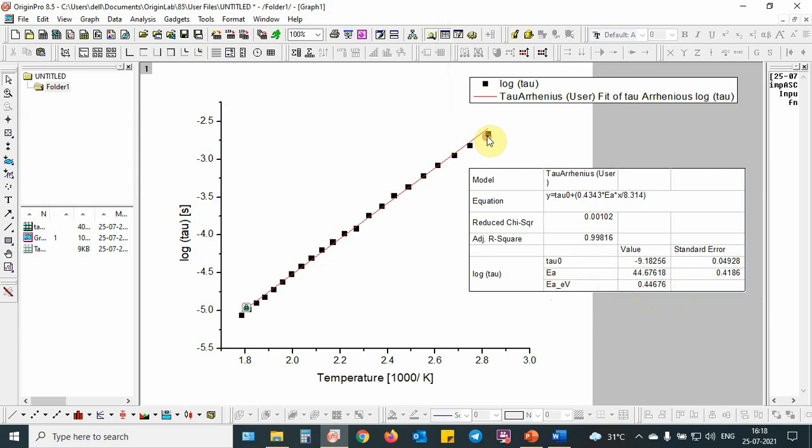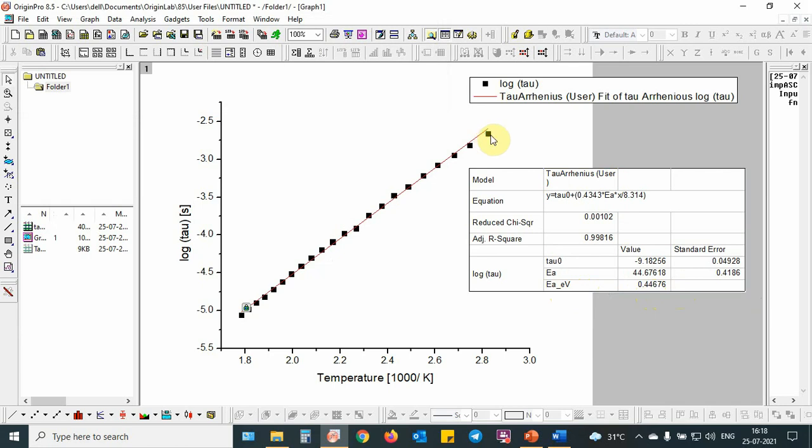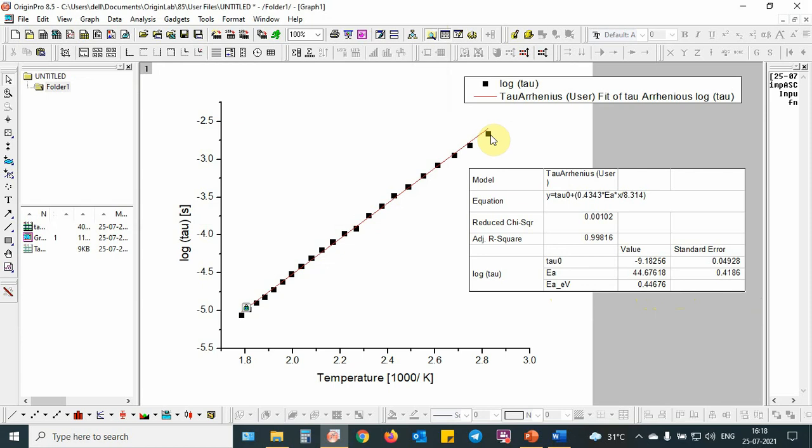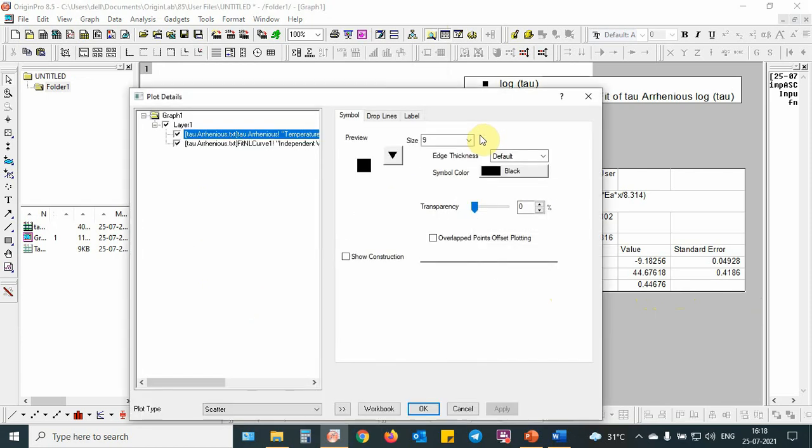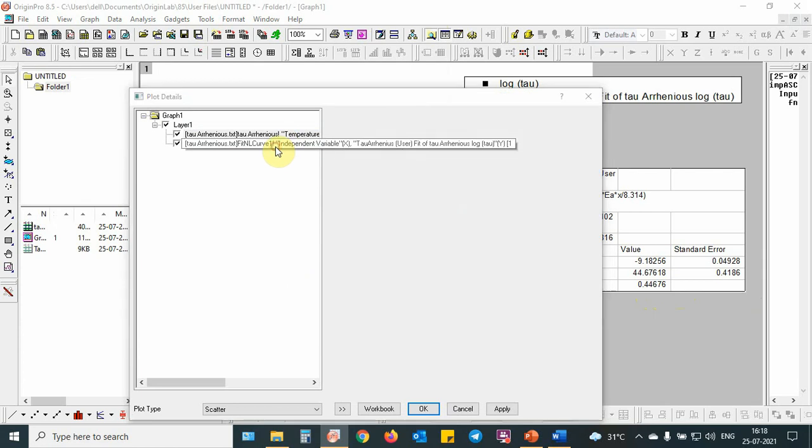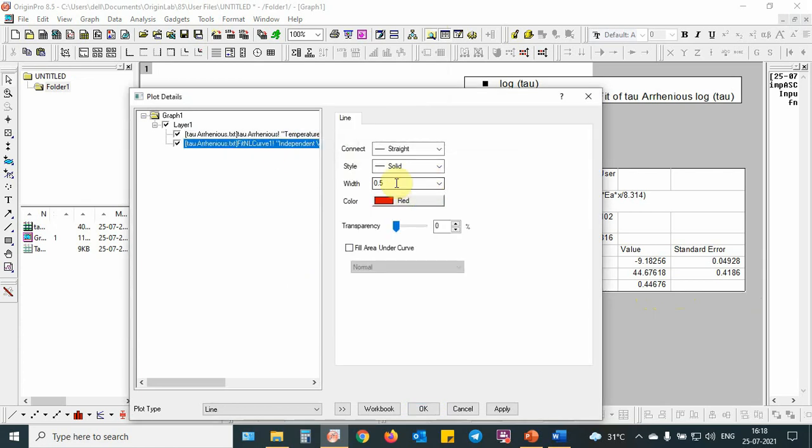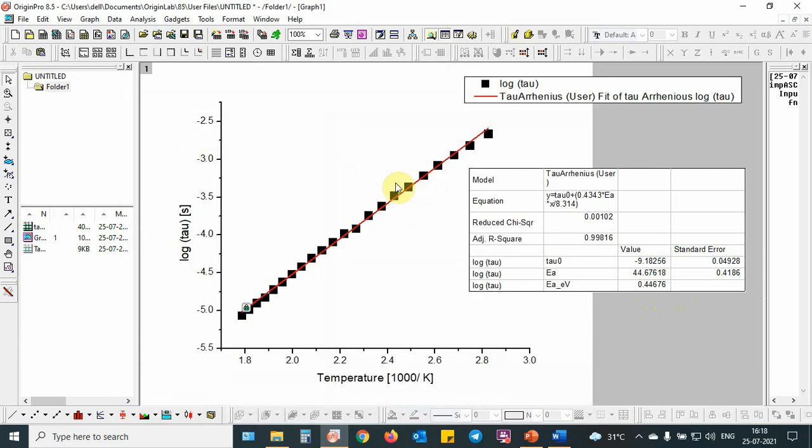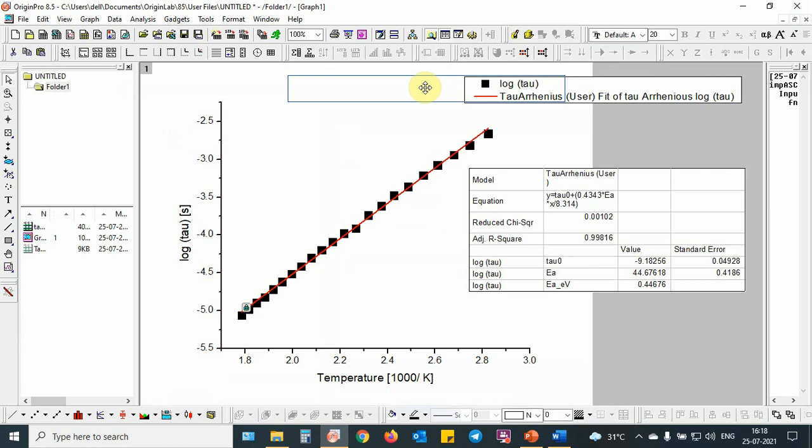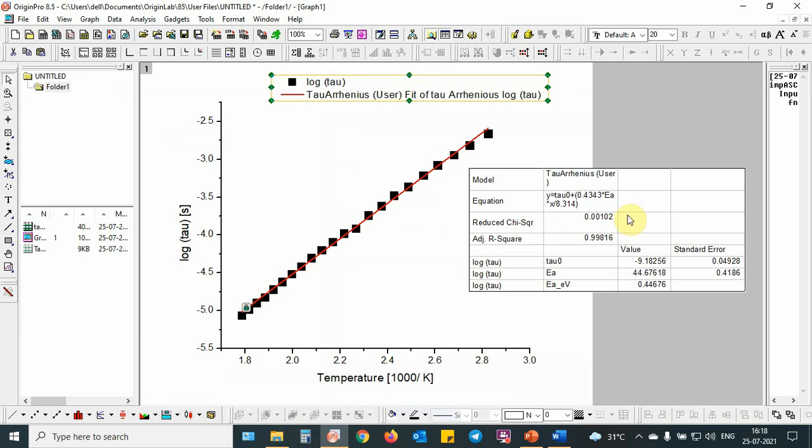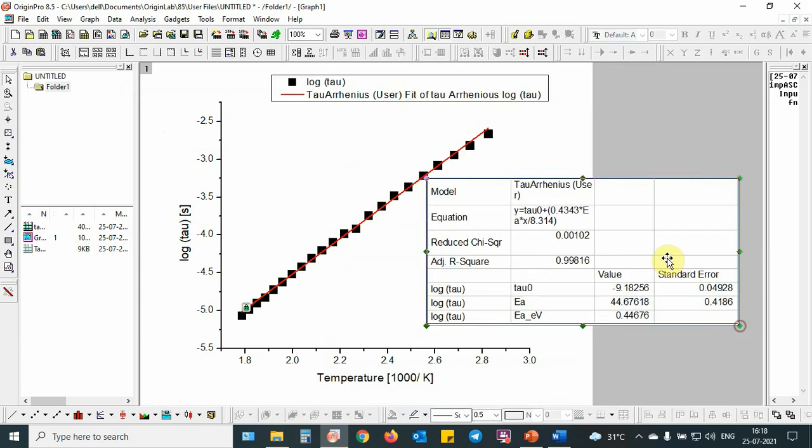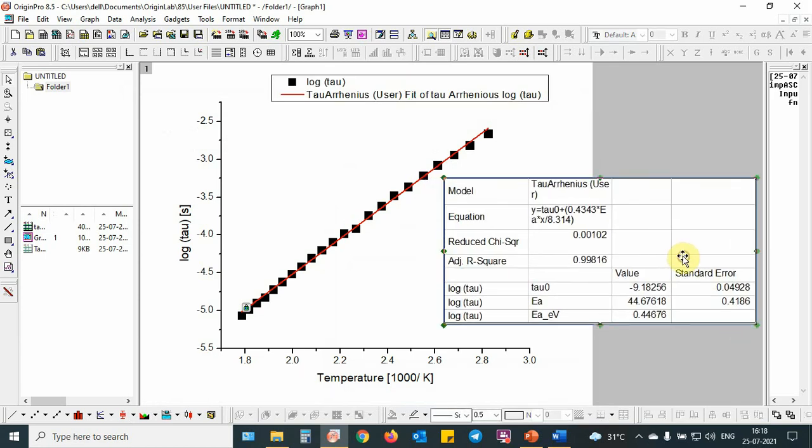For better visibility, you can increase the data plot size to 15. This is a better fitting for Arrhenius equation and you got all the information about the parameters like activation energy and tau 0, that is the pre-exponential factor.